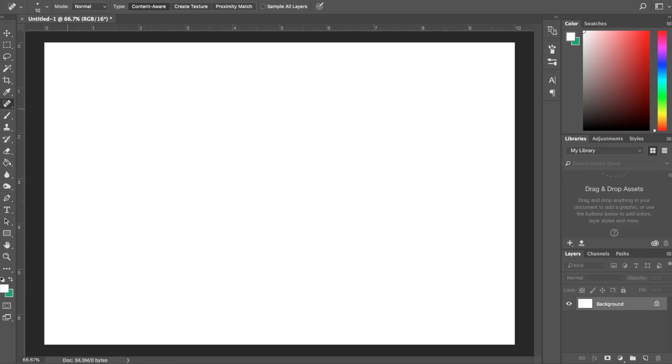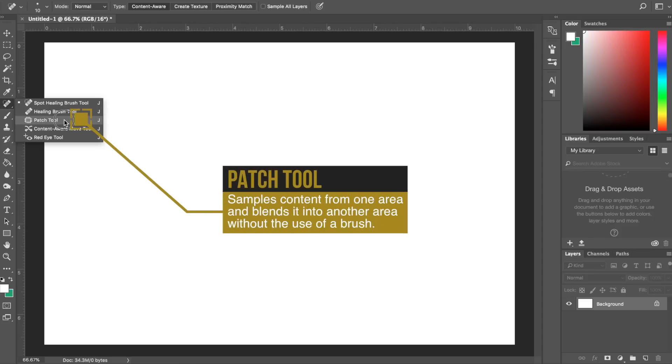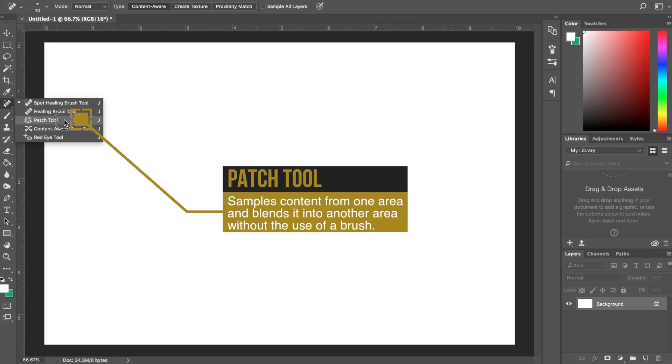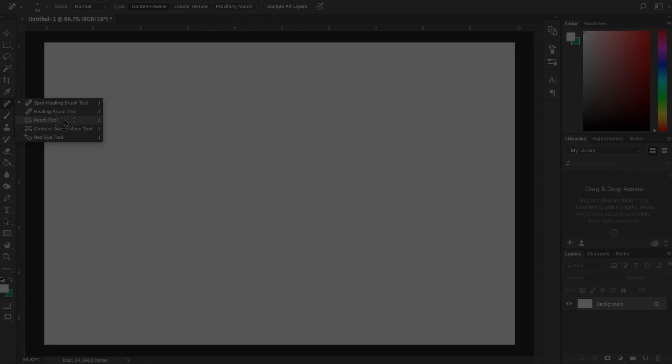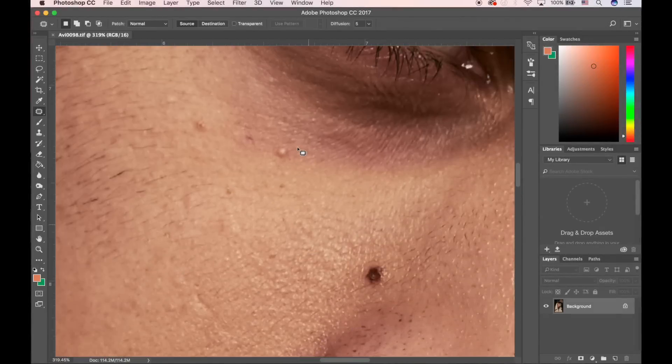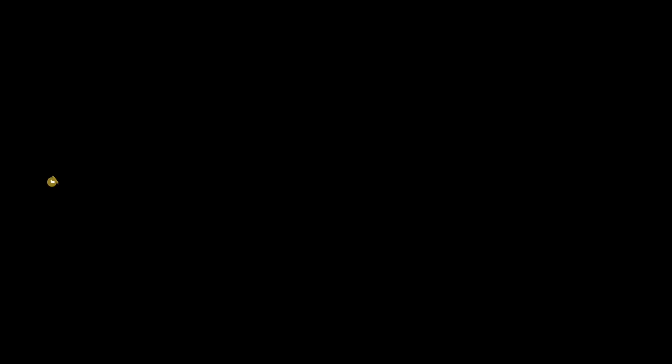From there, you have the Patch tool. The Patch tool is an awesome tool to use to repair smaller areas of the image. It allows you to repair select areas with pixels from one area or pattern with another, and then it does its best to blend in those areas as seamlessly as possible. So, hands down, this is going to be one of the best tools to use when you're trying to get rid of information.